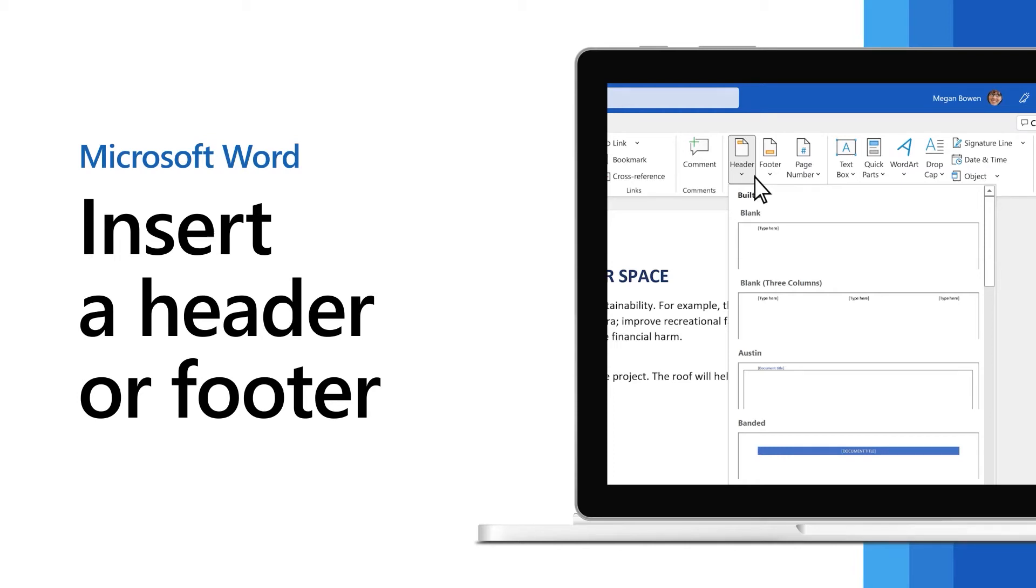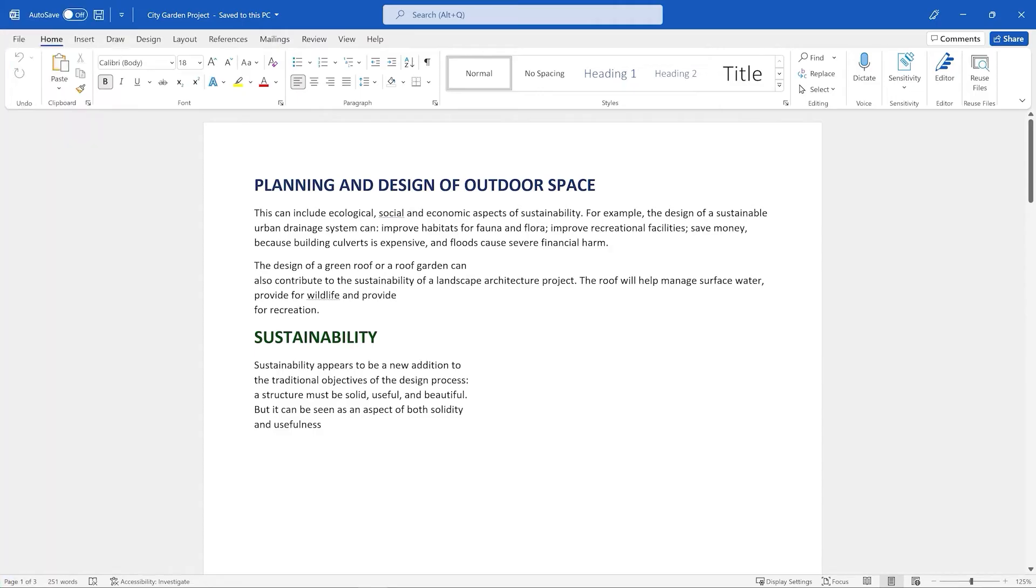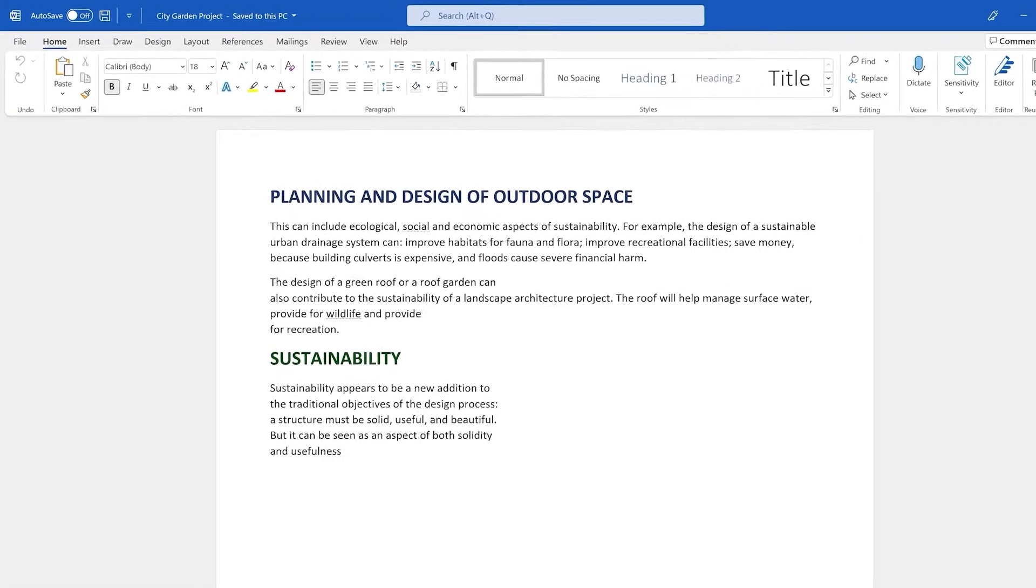You can insert a header or footer on every page, like a title or page numbers. Adding a header or footer is the same process.